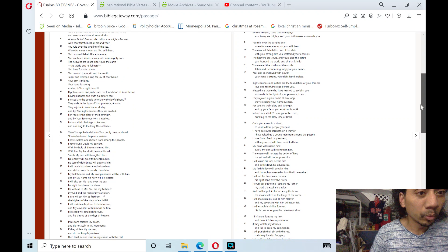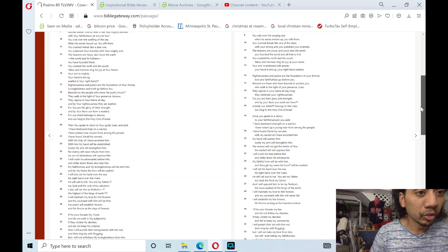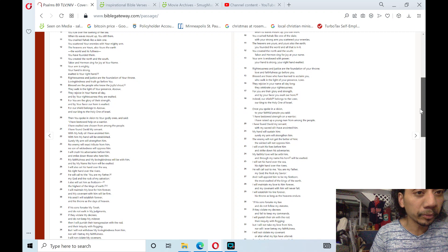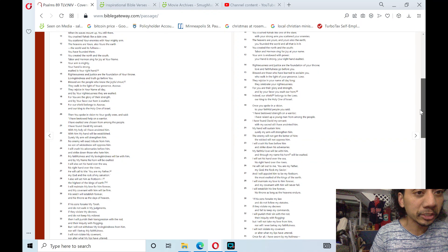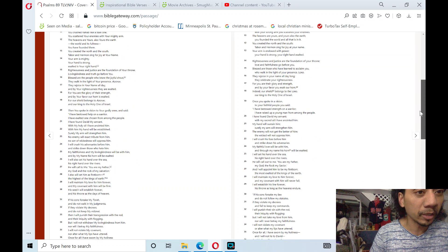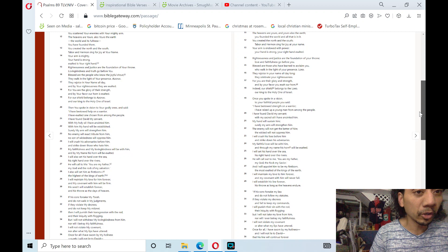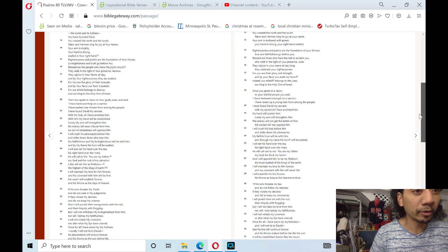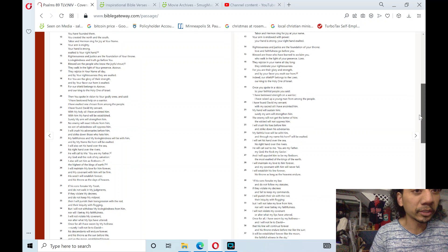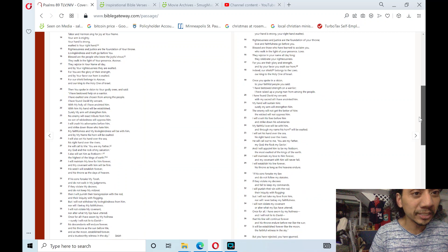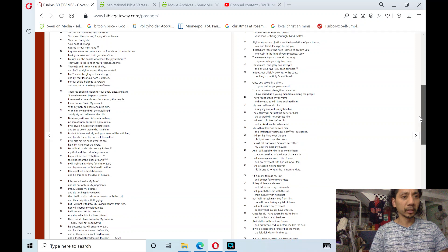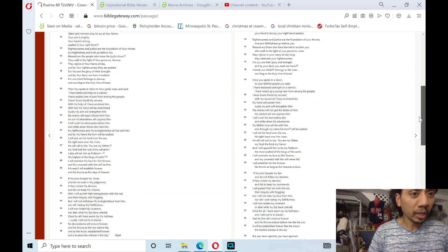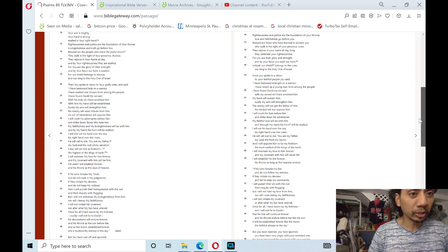Adonai Elohei Tzvaot, who is like you, mighty Adonai, with your faithfulness all around you? You rule over the swelling of the sea; when its waves mount up you still them. You crush Rahab like a slain one; you scattered your enemies with your mighty arm. The heavens are yours, also yours the earth, the world and its fullness you have founded them. You created north and the south; Tabor and Hermon sing for joy at your name.